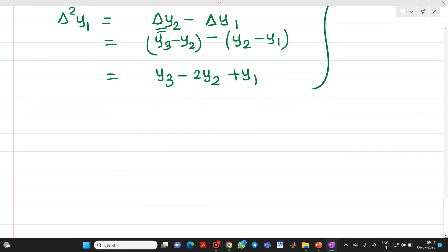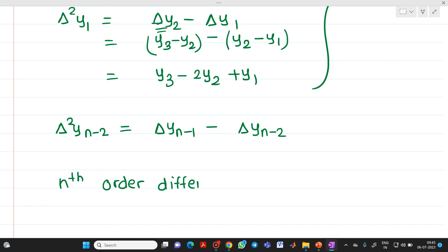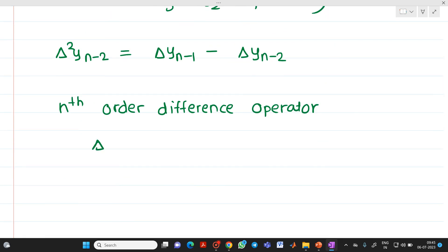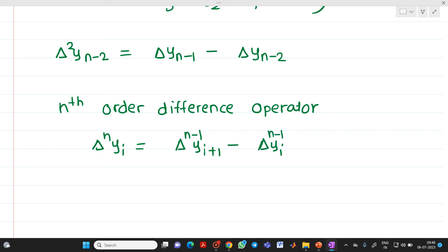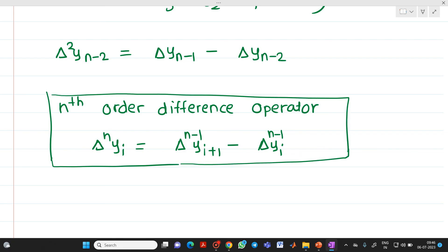For n number of terms: delta^2 y(n−2) = delta y(n−1) − delta y(n−2). And the generalized formula for the nth order forward difference operator is: delta^n yi = delta^(n−1) y(i+1) − delta^(n−1) yi. Please remember this is your generalized formula for the nth order forward difference operator.